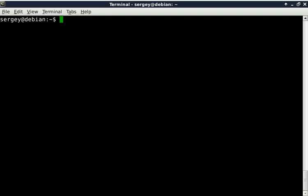First of all, let's log in as root because most of the commands require root privileges. Type in su space dash.